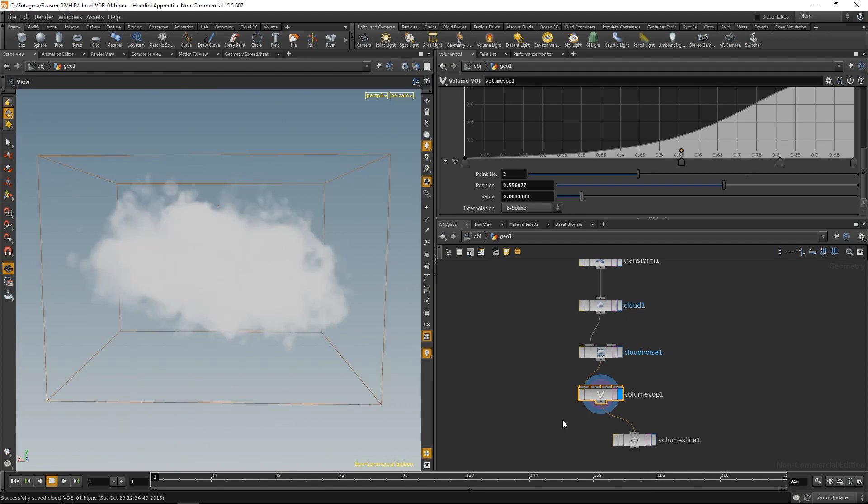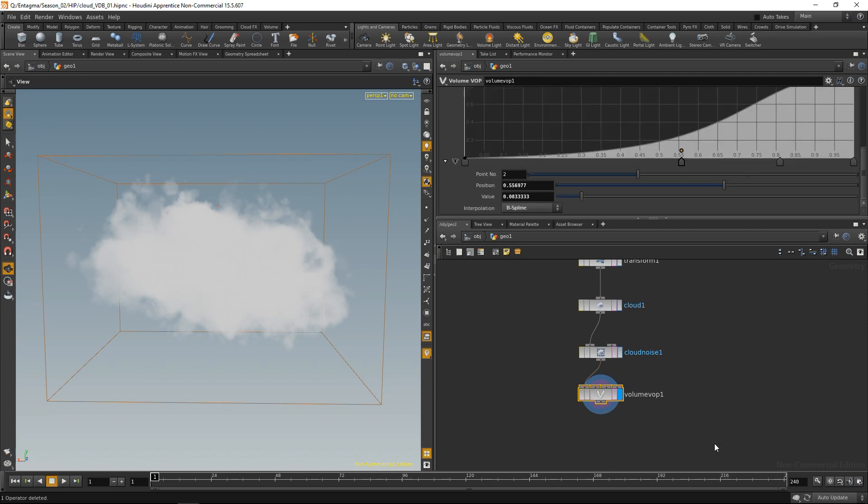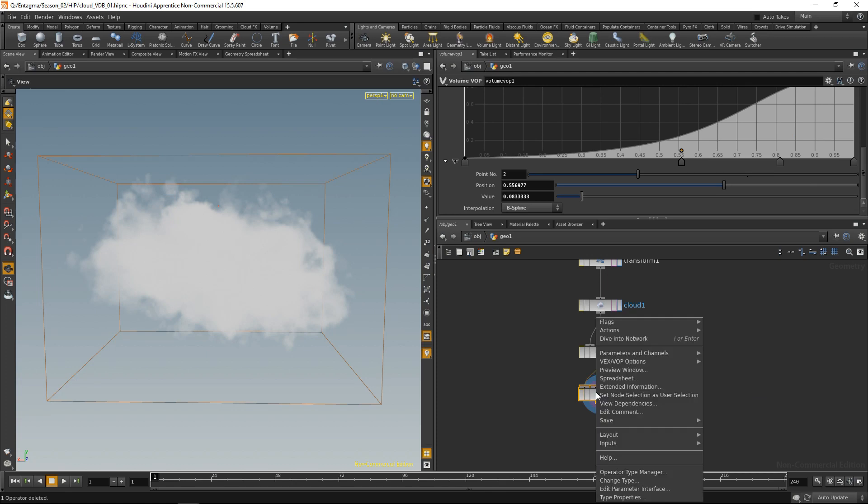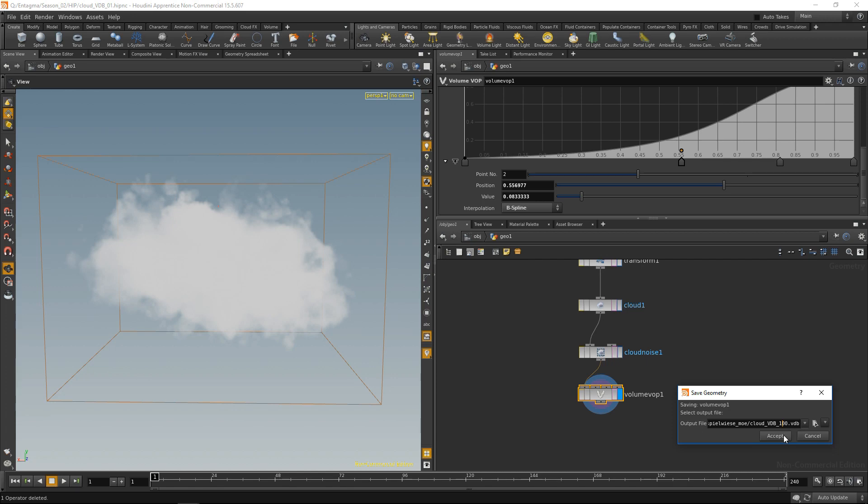Okay, let's save this project and export our cloud as a VDB. So we don't need that volume slice here anymore. Just right click on the volume VOP here and say save geometry and choose a path. And when we choose our path, the only thing that's important here is to add a .vdb as a suffix to the file. So Houdini automatically knows to save out the resulting volume as a VDB. So let's hit accept here.